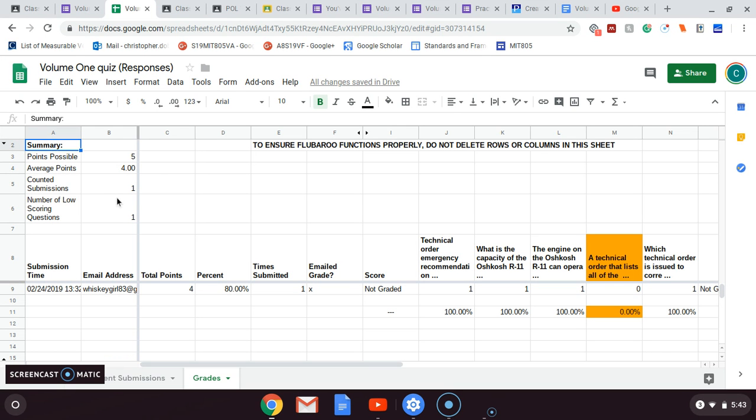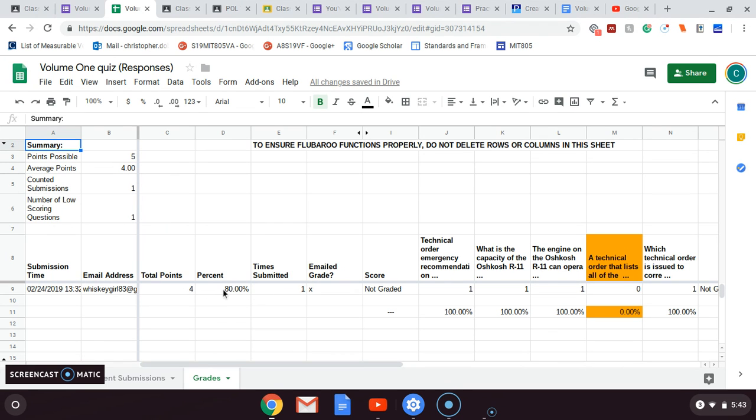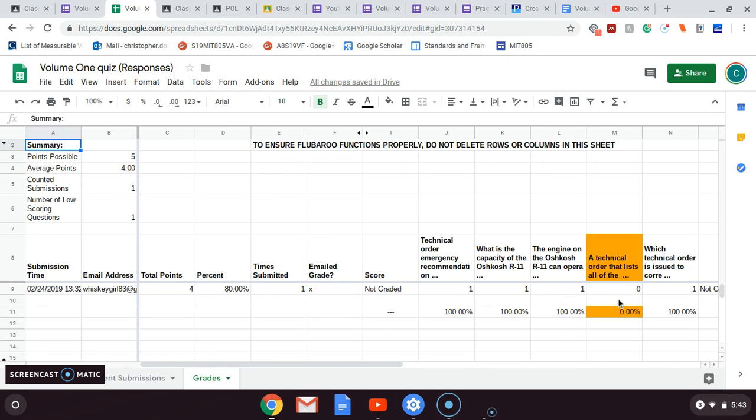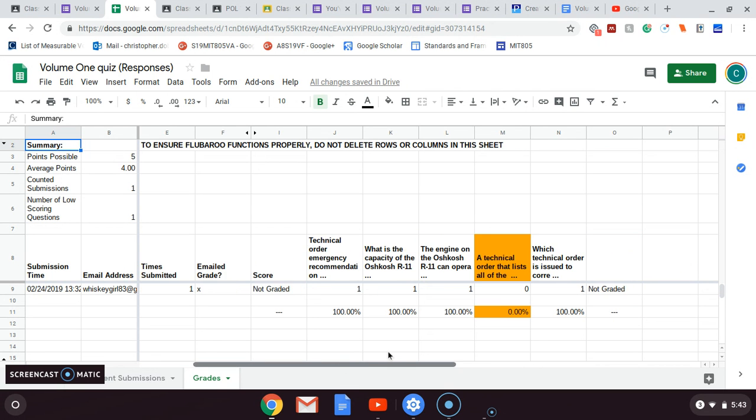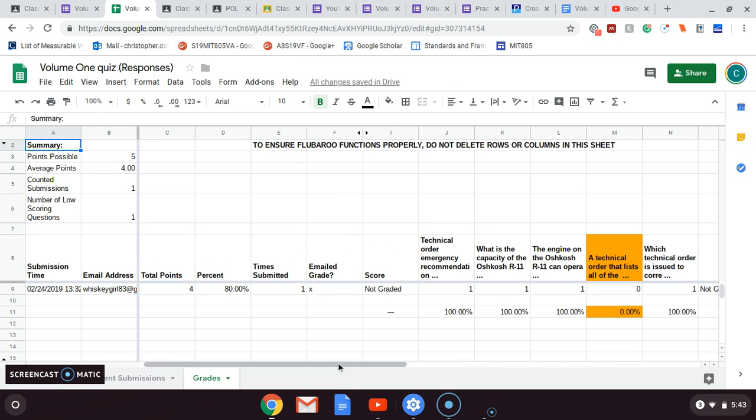And here you go. So out of five possible points, the average points was four. Of course, it only counted one person because the other one was the answer key. You see here that it shows you when the person submitted and who it was. Out of the total points they got an 80 percent. They only took the test one time, which is all it was allowed. They have not been emailed the grade yet. So you can see that they got them all right. And the highlighted orange one here shows that zero percent of the students got it right, because she was the only student that took it and missed that question.